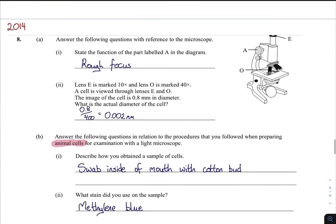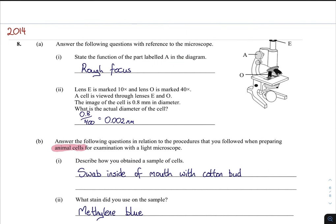State the function of part labelled A. Many students write out what A is — they write down 'coarse focus wheel' — but they don't say what it does, and it roughly focuses. There's also a calculation question: calculate the actual diameter of the cell. The total magnification is 10 times 40, which is 400. So if you're told the image of the cell is 0.8, the actual diameter is 400 times smaller than that.